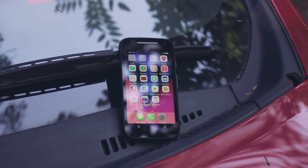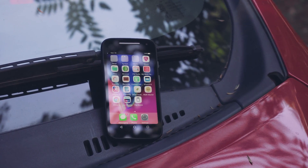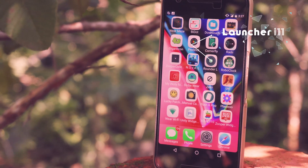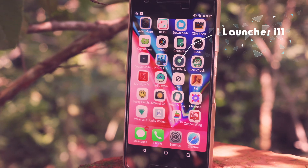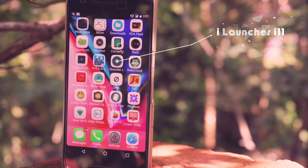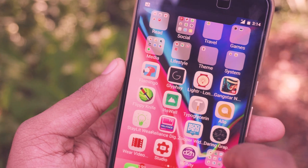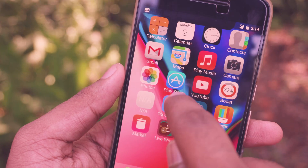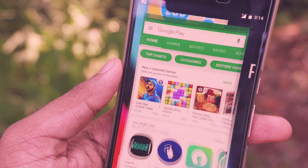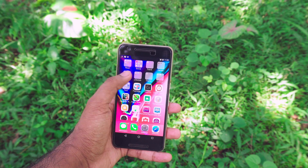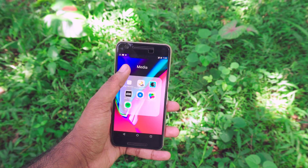To set up the iOS app drawer, it's pretty simple — you need to download an app called iLauncher i11. I tried a couple of other launchers and this one felt more smooth to me, but this launcher does have some annoying ads. Pretty much every iOS launcher has annoying ads, but go ahead and download this one.